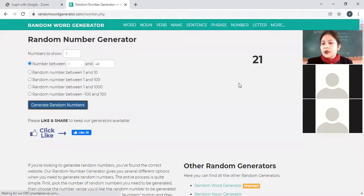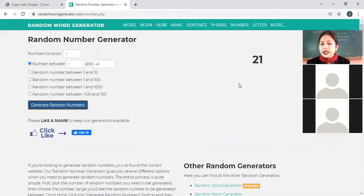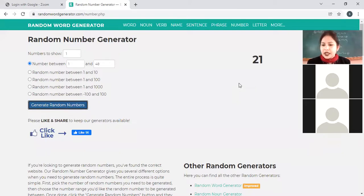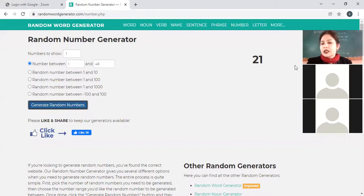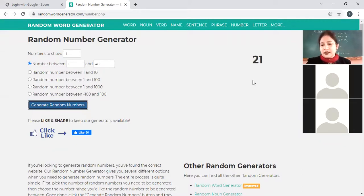The question for roll number 21, Ishani — all of you write in your copy: mass of an object is doubled. What will be the change in kinetic energy?